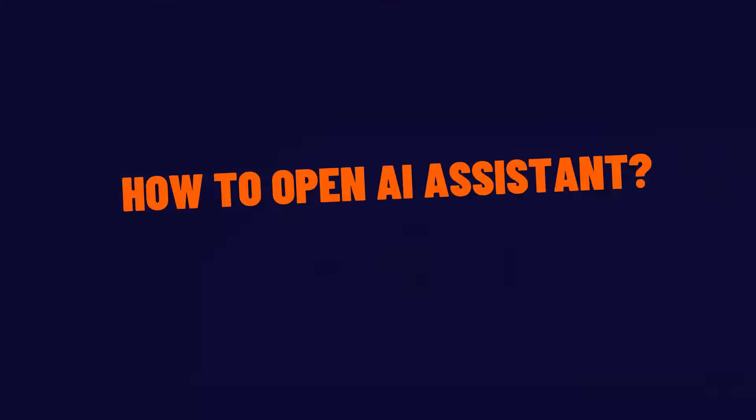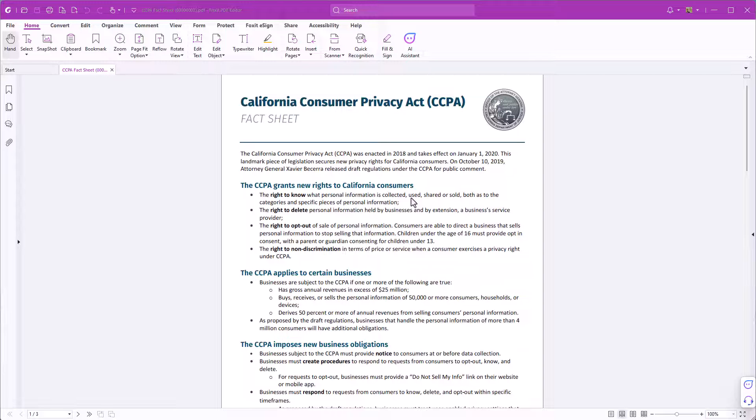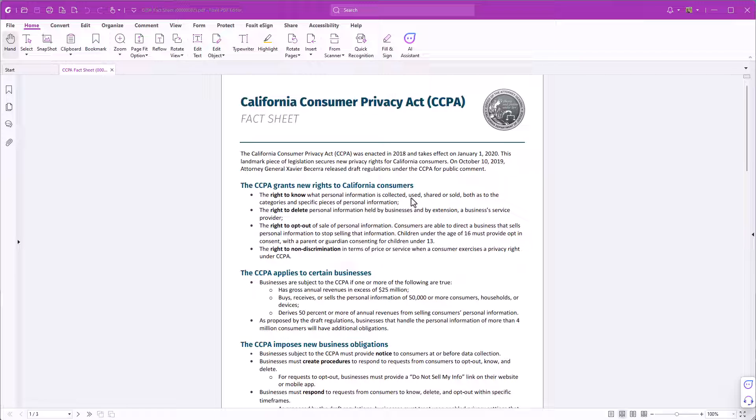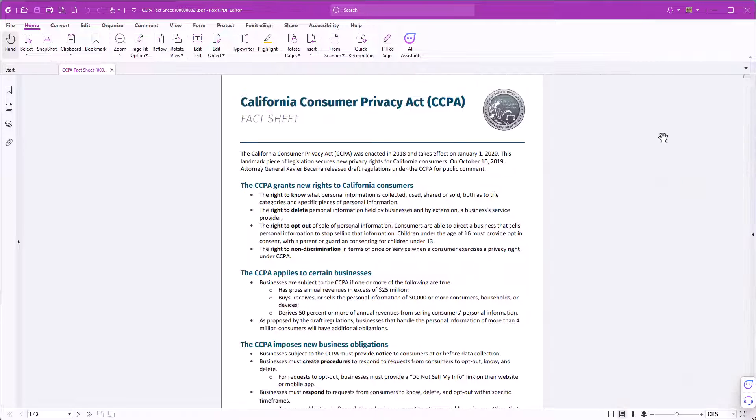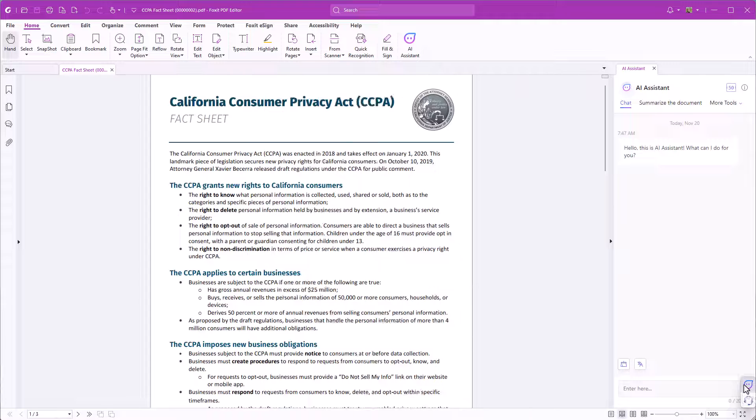How to open AI Assistant? I have opened a PDF document in Foxit PDF Editor Suite's desktop application. To open the AI Assistant click AI Assistant under the Home tab. You can also open the AI Assistant using the floating button.